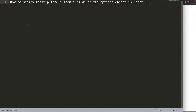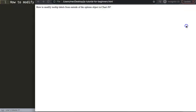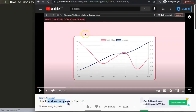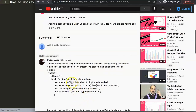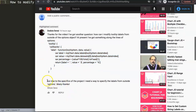In this video we'll focus on one of the viewers' questions, which is a more specific question. We're going to look at how to modify tooltip labels from outside of the options object in Chart.js. This question came from a video about how to add a second y-axis in Chart.js. A special thank you to Dotsia for asking this question. Dotsia asked: how can I modify tooltip labels from outside of the options object? Due to the specifics of the project, I need a way to specify the labels from outside options.